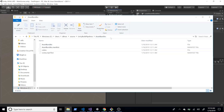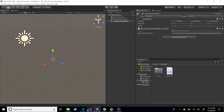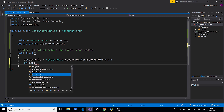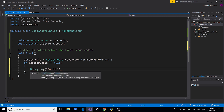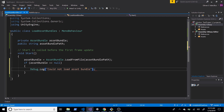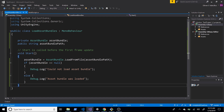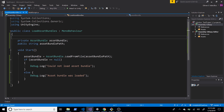Going back into Unity, in the LoadAssetBundles Inspector I can specify the fully qualified path to the asset bundle. Then back in Visual Studio, I'll add a check: if assetBundle equals null, log 'Could not load asset bundle'; else log 'Asset bundle was loaded'.